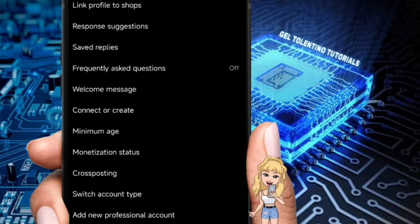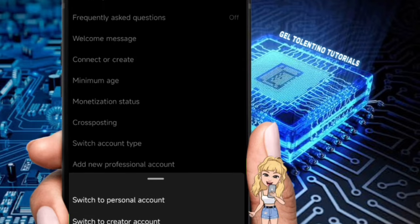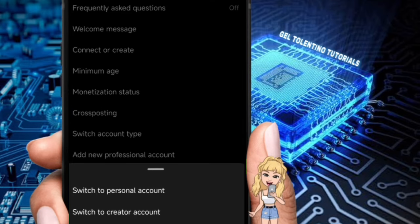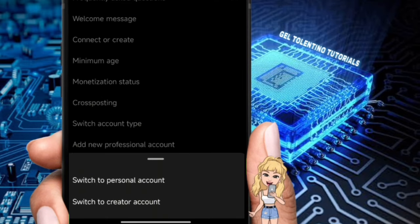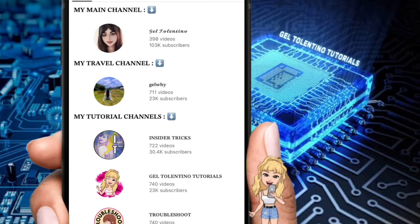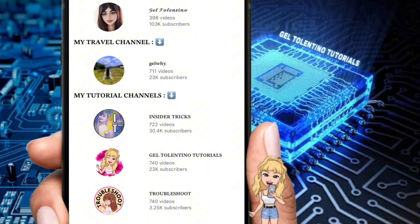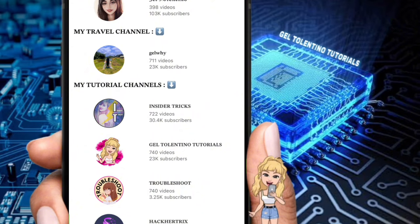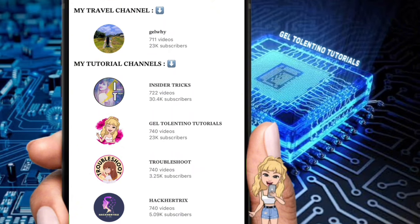From there, find Settings and Privacy. Within Settings, tap on Account Tools and Controls, then look for Switch to Professional Account. Follow the on-screen steps to make the switch, choosing Content Creator as your account type.